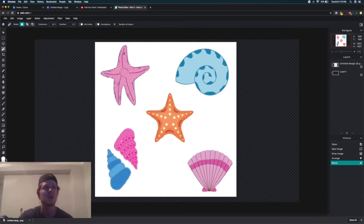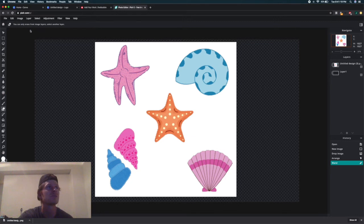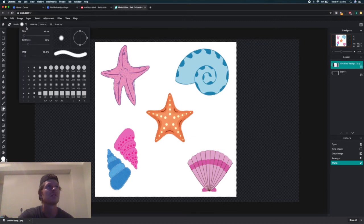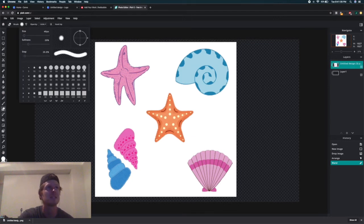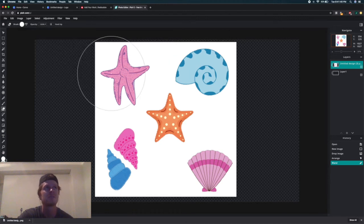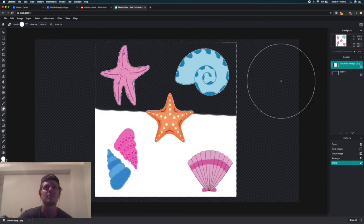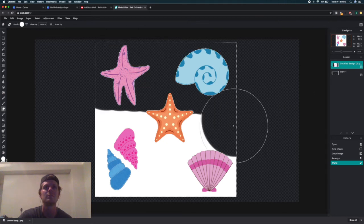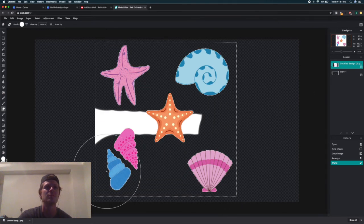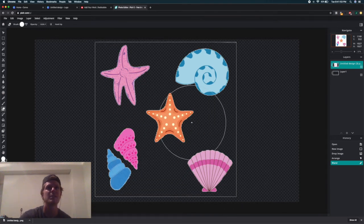From here, there might be a slightly easier way to do it, but what I do is I just click on the eraser tool and then go over here to the brush size and make it the biggest possible, which is 500.